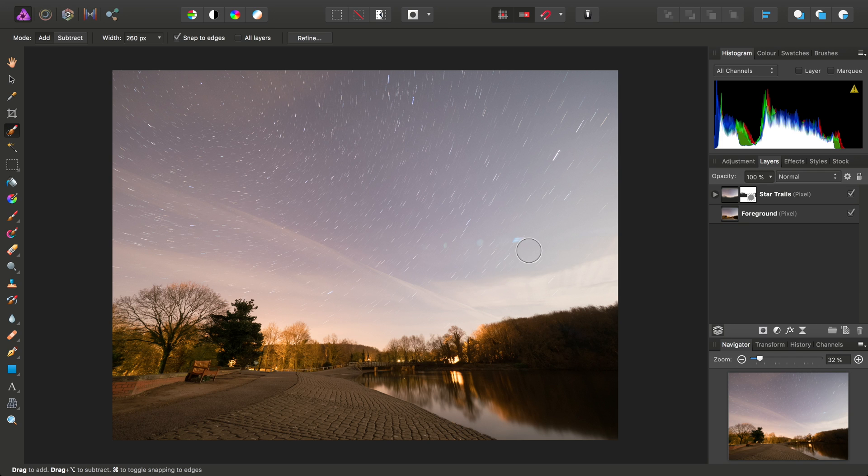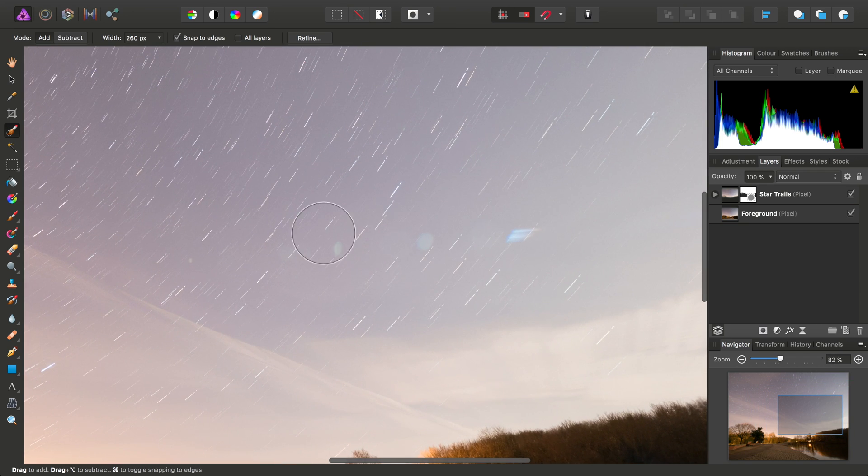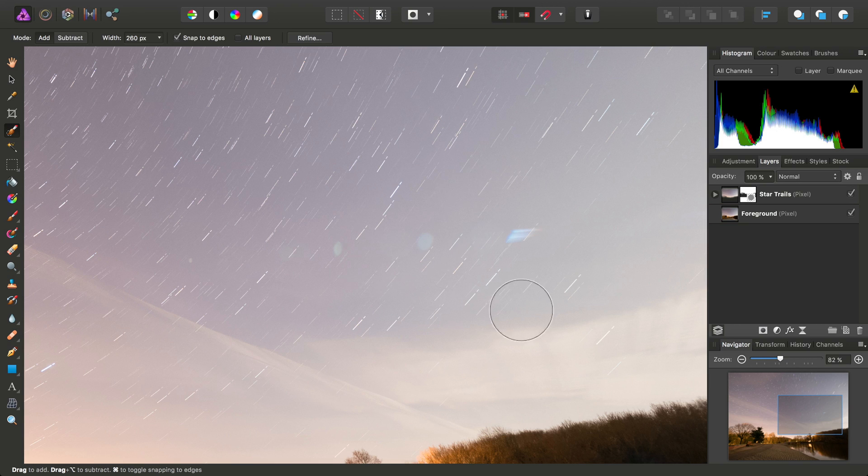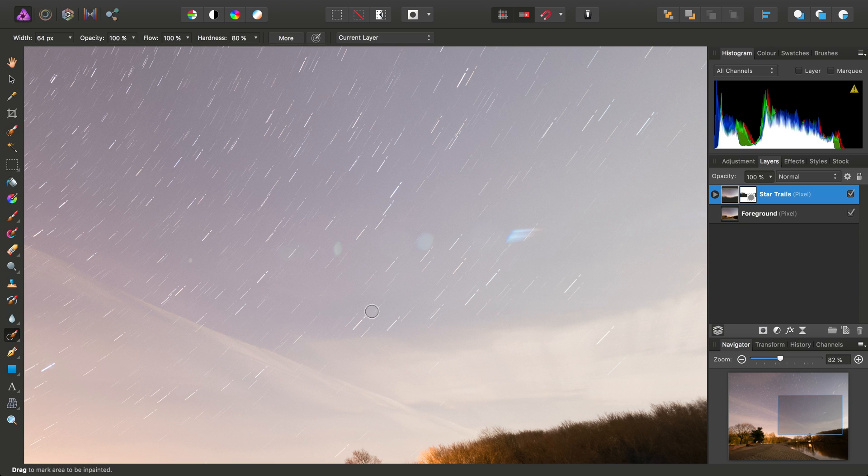So then, we have some slightly distracting lens flare here, and we can get rid of this. So it's only the star trails layer which we'll select. Then we want to move across here and select the in-painting brush, and once again we'll just increase the width slightly.